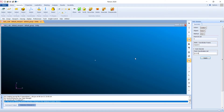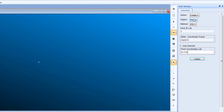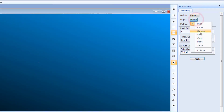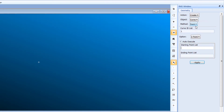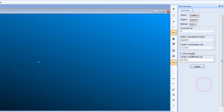We are going to create a curve that will represent the cantilever beam. Click Create, then instead of Point click on Curve, and set the method to XYZ.